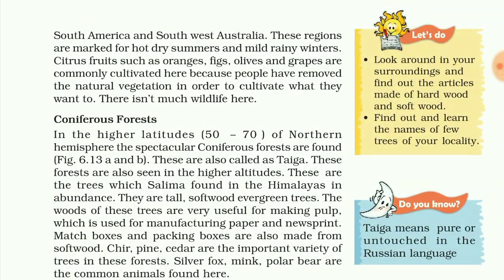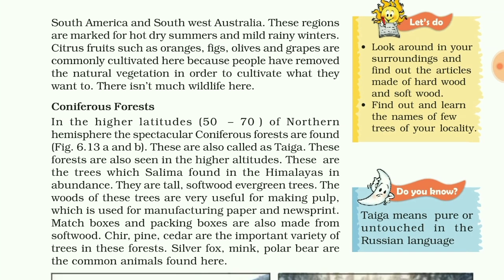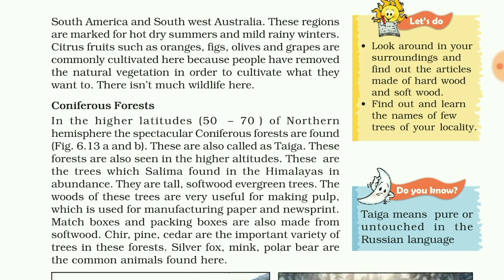These regions are marked by hot dry summers and mild rainy winters. Citrus fruits such as oranges, figs, olives, and grapes are commonly grown in Mediterranean areas because people have removed the natural vegetation to cultivate what they want. There is not much wildlife here.